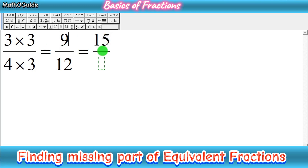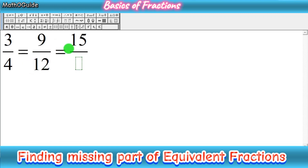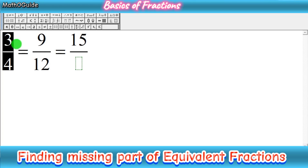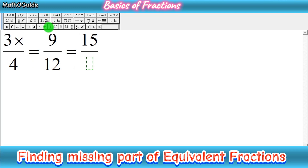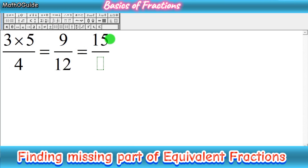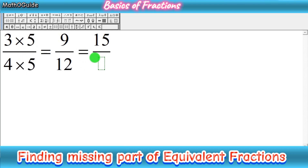The same approach applies to the second fraction. Write the simple fraction 3 over 4 and check which parts are complete in both fractions. You can see that the numerators are complete here. Check what number should be multiplied by 3 to get 15 — that's 5. So similarly, multiply 5 by the denominator of the first fraction: 4 times 5 gives 20.